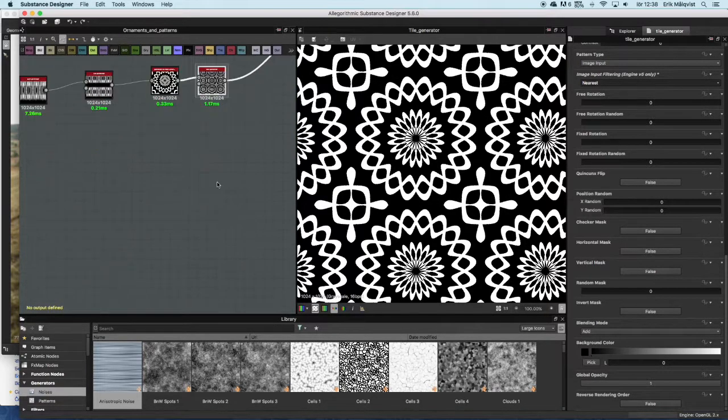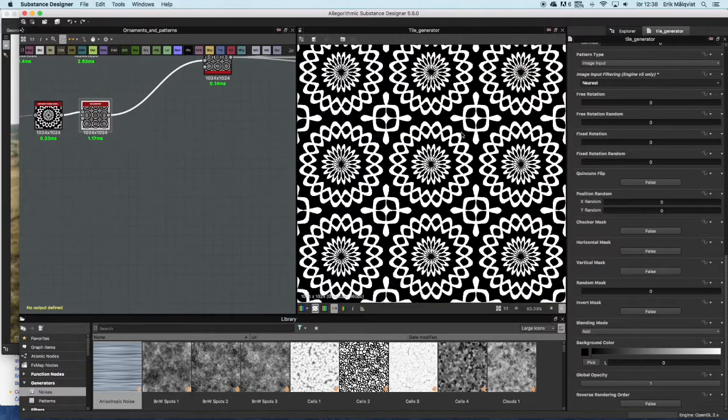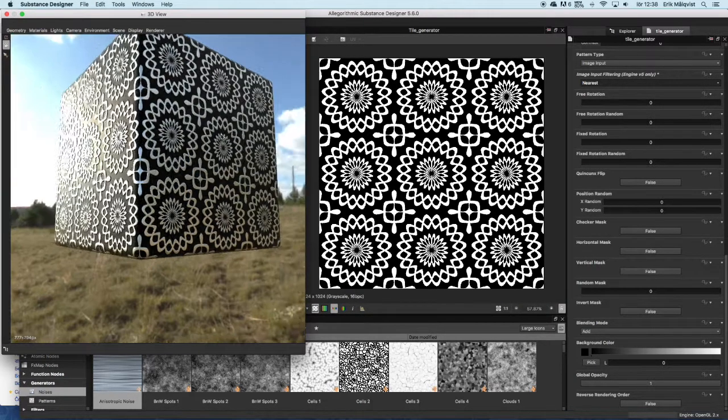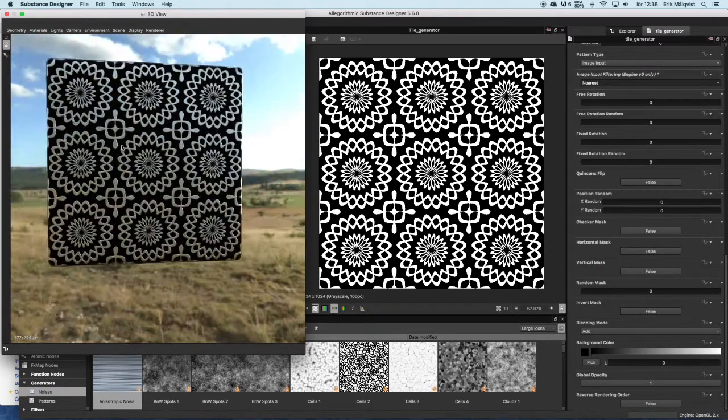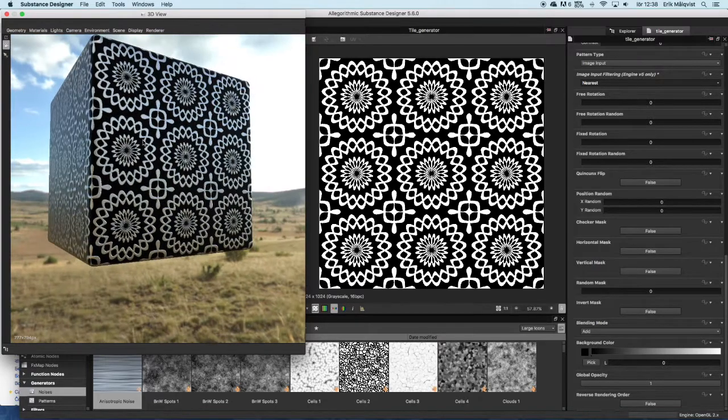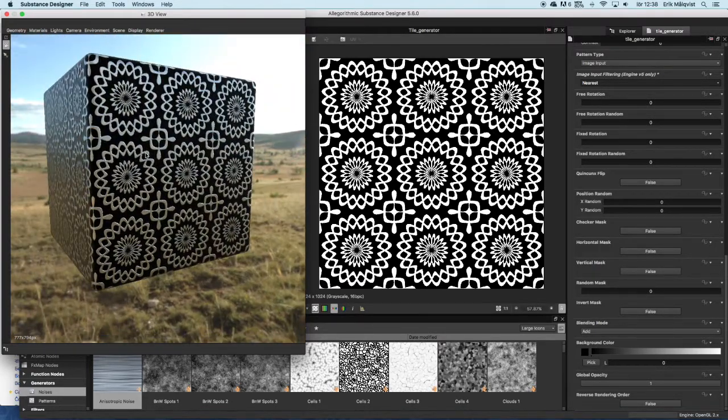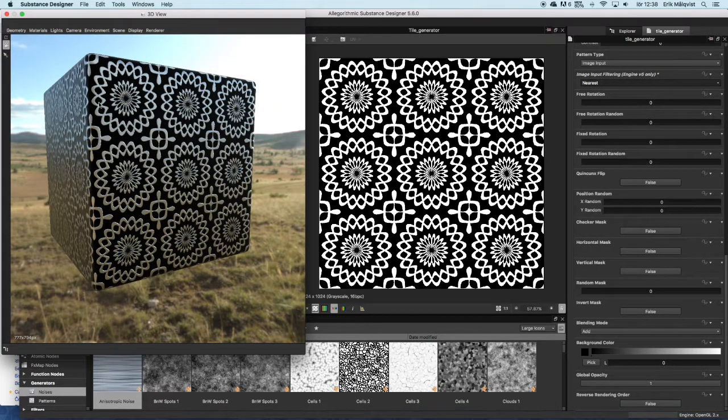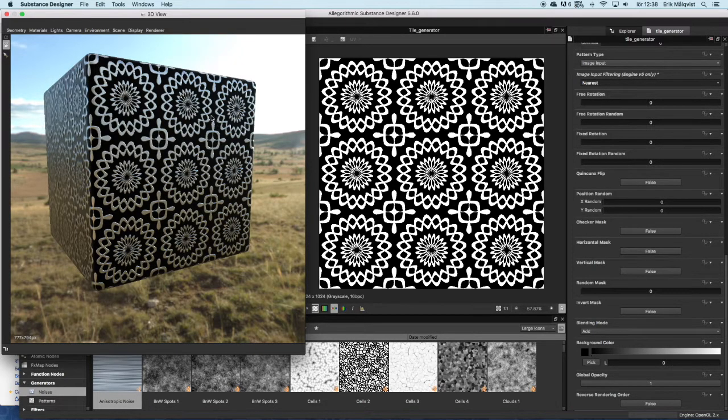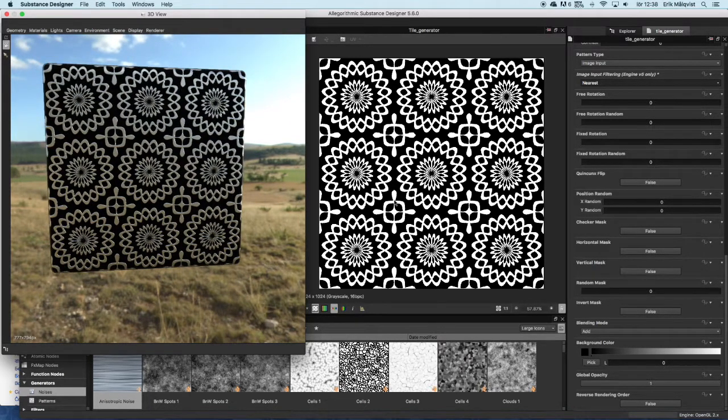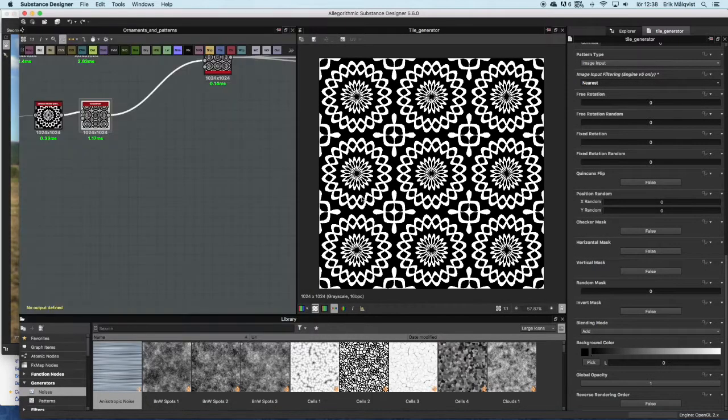Let's have a look at another pattern. Here we can just have a look at this in the 3D view and this is what it looks like. Maybe you can use it on a wood panel or a fabric or some sort of tile, whatever you want.